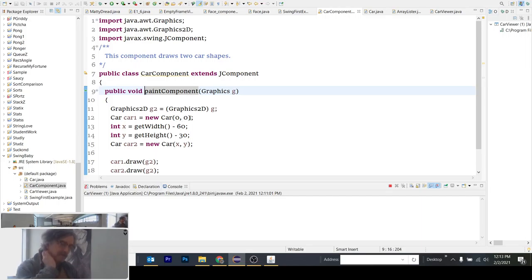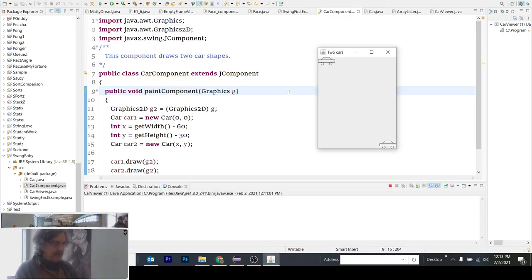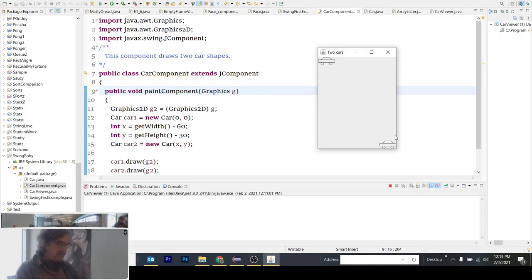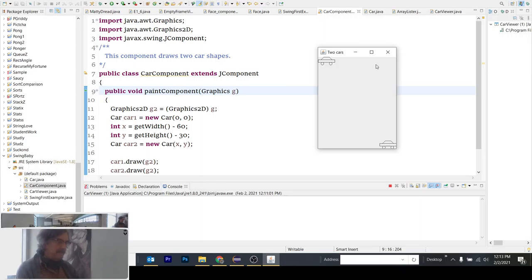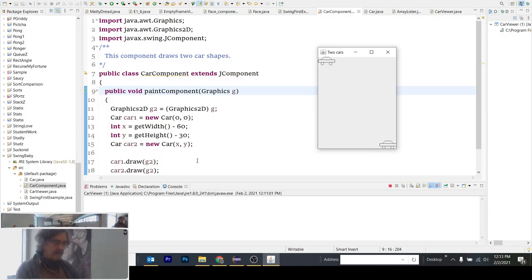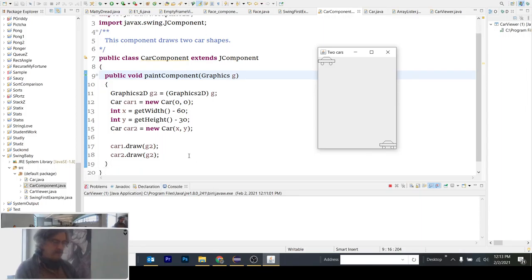And then we put a new car at position 0,0. And if you look back, that's where the new car begins, up at the 0,0 position here. Then we go ahead and get the width and subtract 60. And we start the lower car down here, the width minus 60, and the height minus 30. So it all makes sense, right?